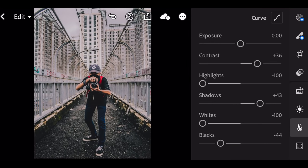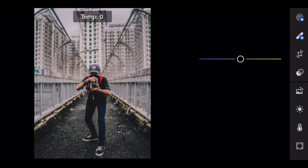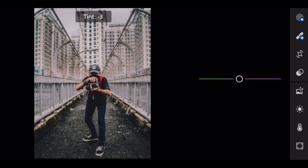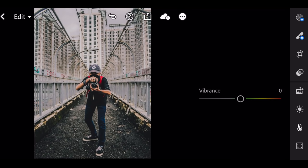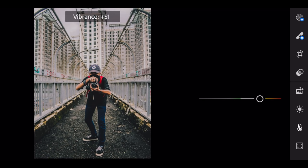Go to color. Color temp plus 1. Tint minus 5. Vibrance plus 71.